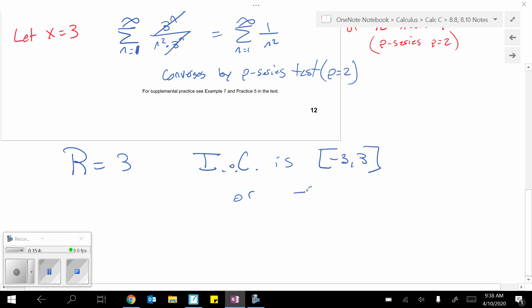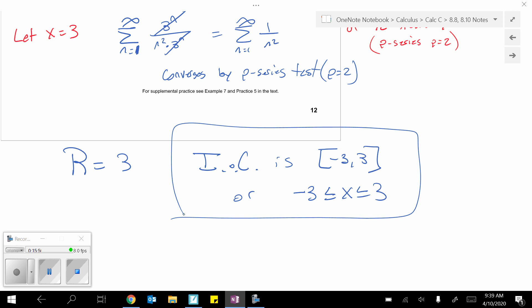They are the exact same thing. But this means the power series will converge as long as you pick x values between negative 3 and positive 3, including those. If you need even more practice, you can look at example 7 or practice 5 in the textbook there.